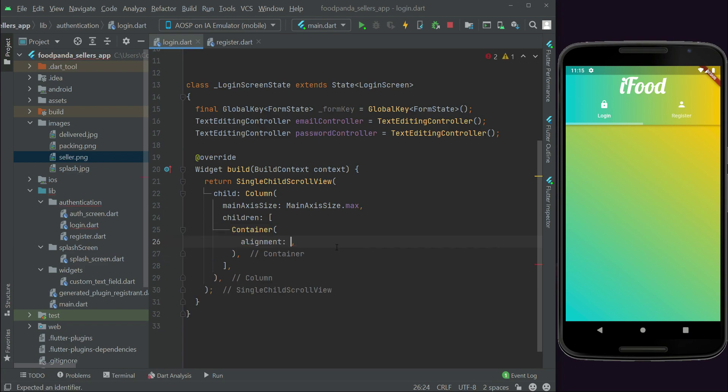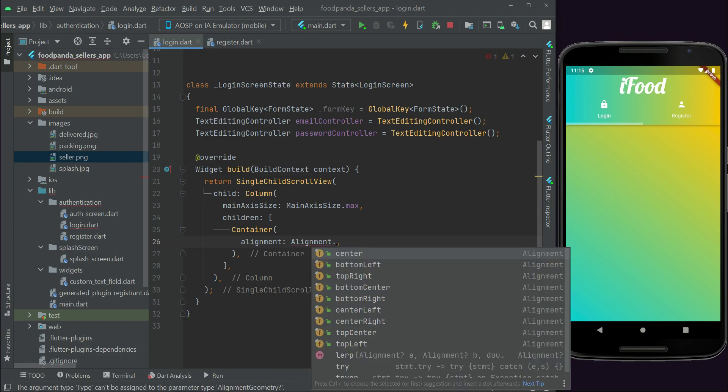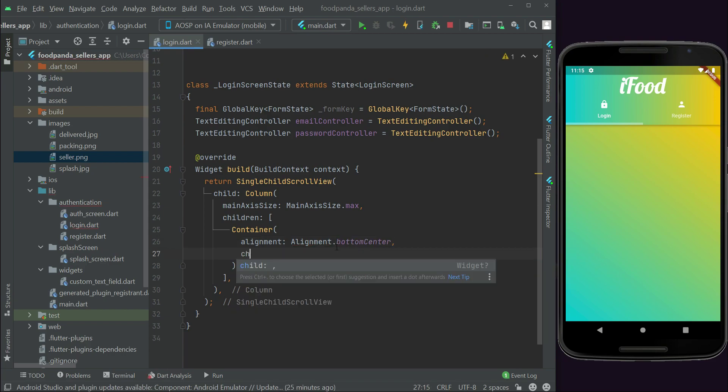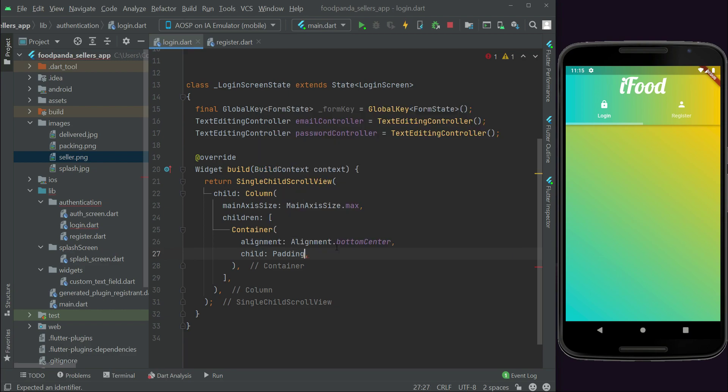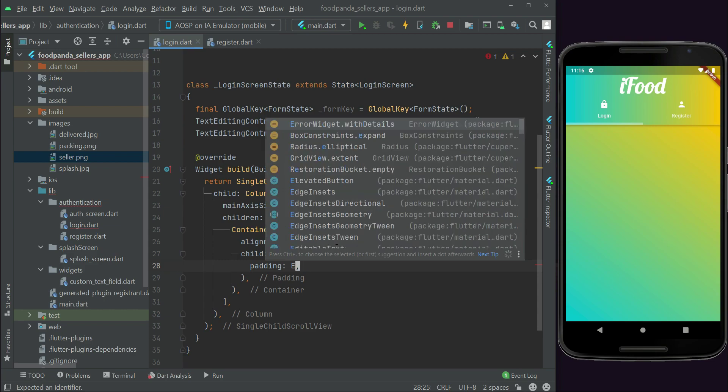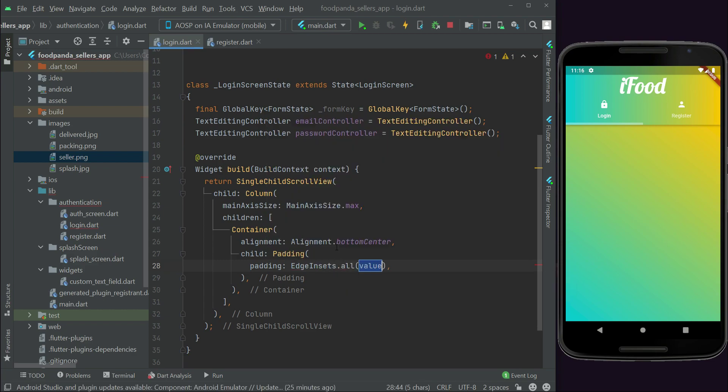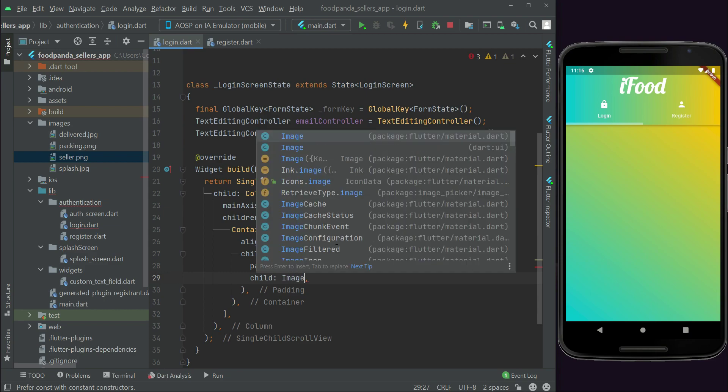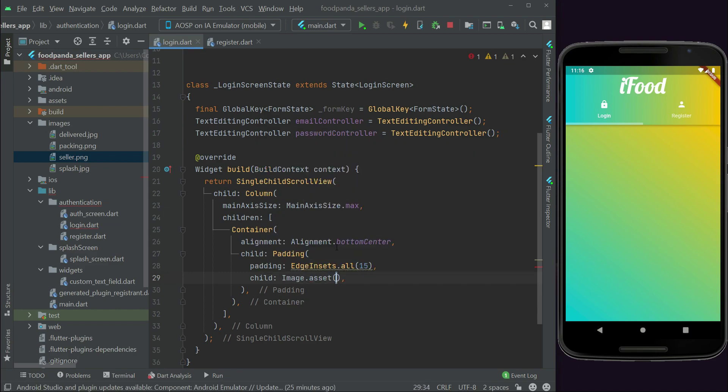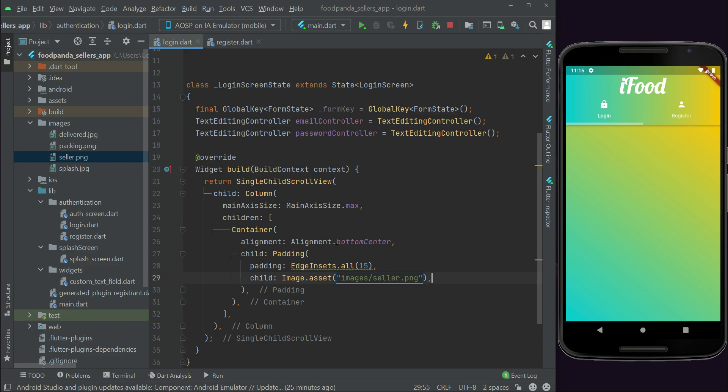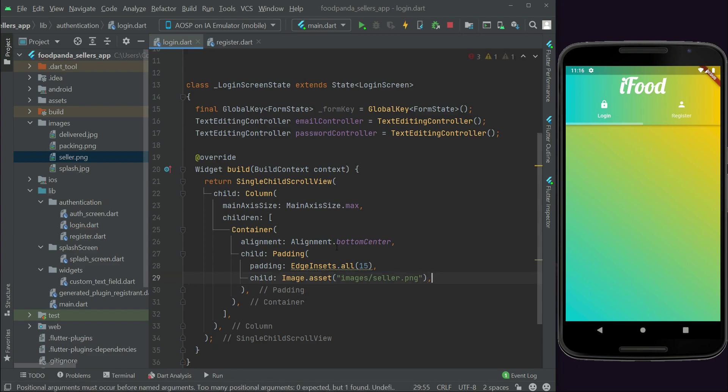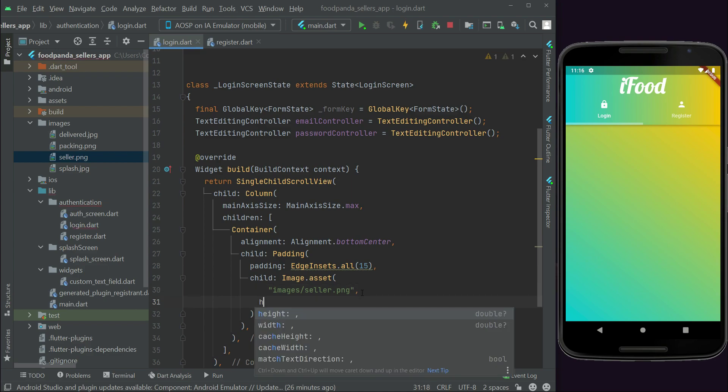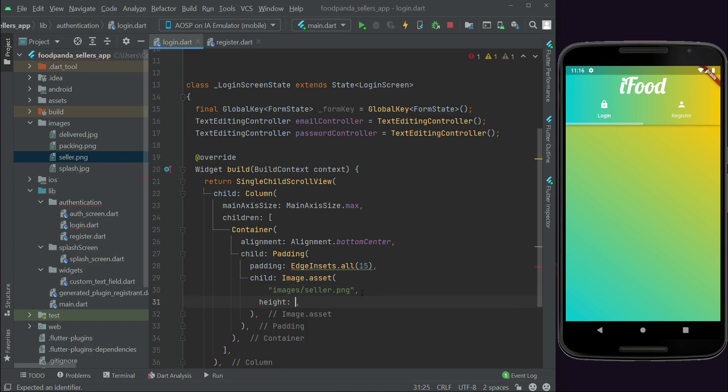Alignment, alignment dot bottom center, child padding. Padding edge insets dot all, from all sides it will be 15. Child image dot asset and the image is inside the images folder by the name slash seller dot png. The height for it will be, for the image, we can say height 270.